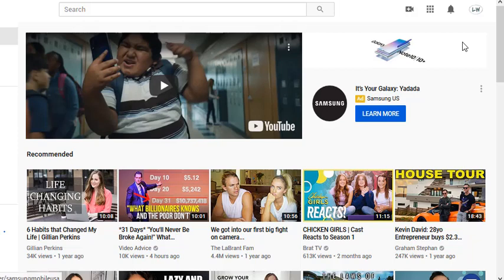We're going to upload a YouTube video using TubeBuddy and without it. Right now I'm using my Firefox browser and TubeBuddy is not connected. TubeBuddy is actually a Chrome extension, so you would use it on Chrome, but I want you to see what the difference is and why TubeBuddy may be something that you'd consider.